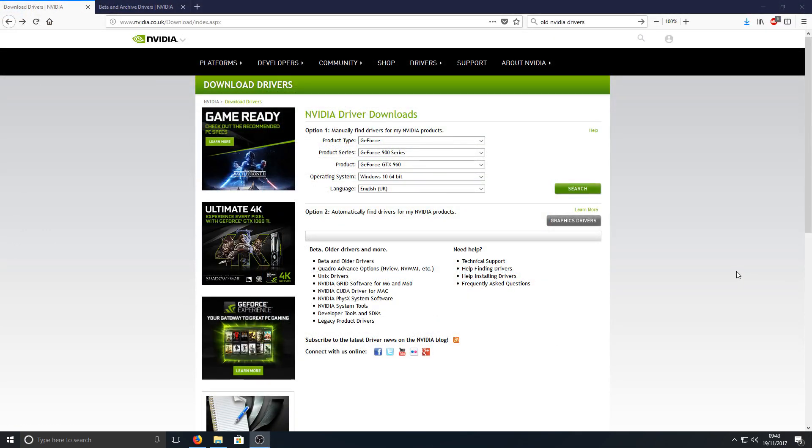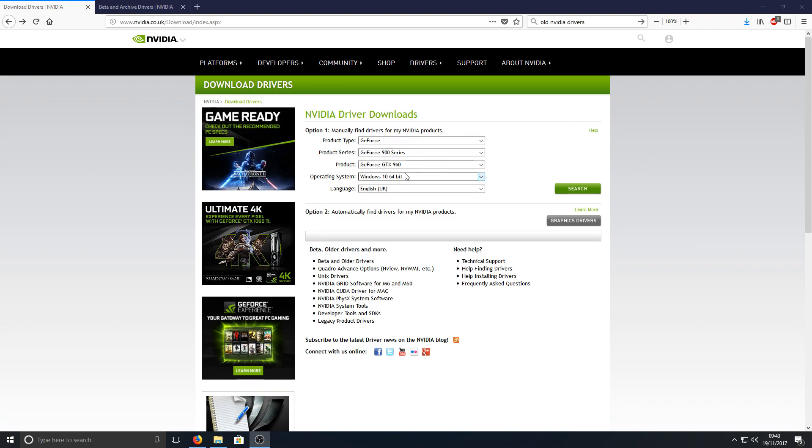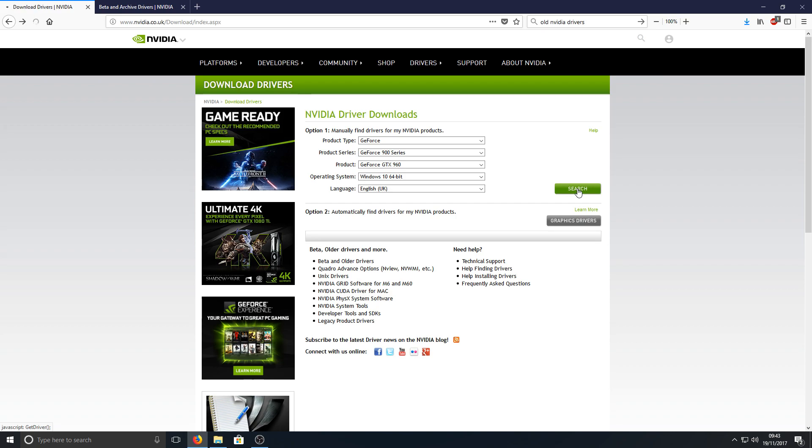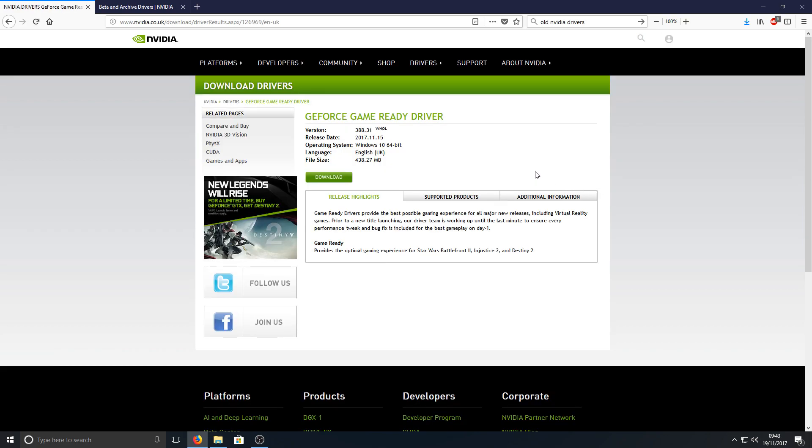Right, once your computer has restarted, you now need to head on over to the NVIDIA graphics card drivers website. Once you're on here you need to type in all your driver details. As you can see I've got a 900 series, a 960 GTX, and I'm running Windows 10 64-bit. Once you're happy with that you can now go search and this will find us the latest graphics card driver. As you can see there it's version 388.